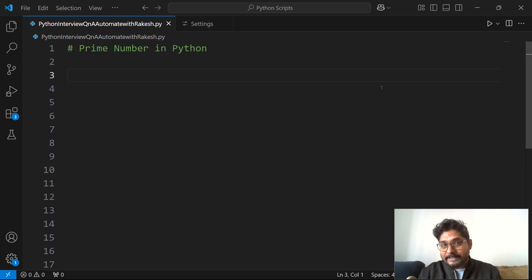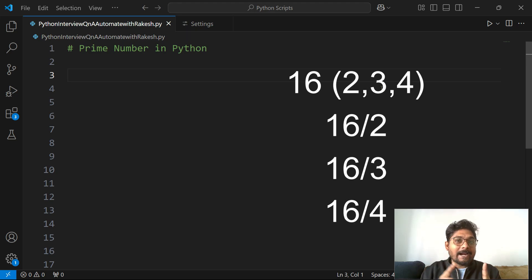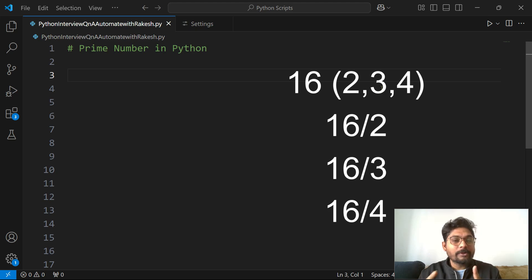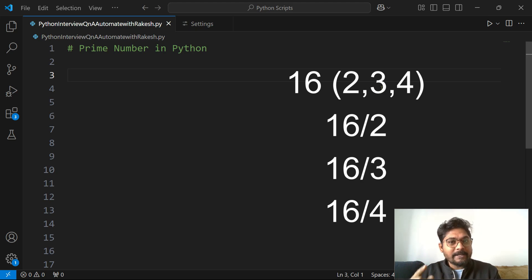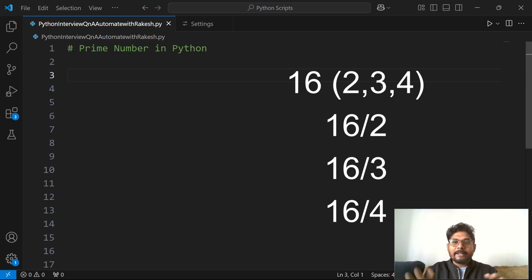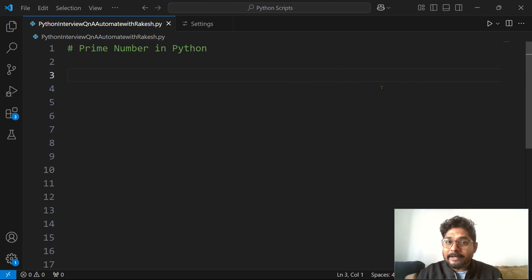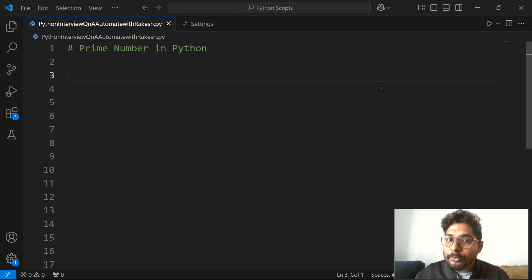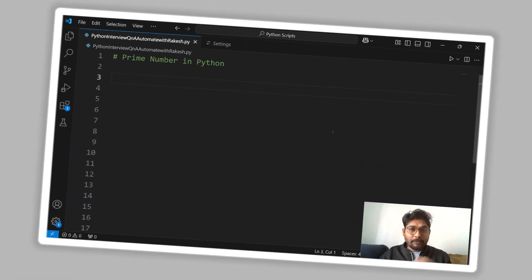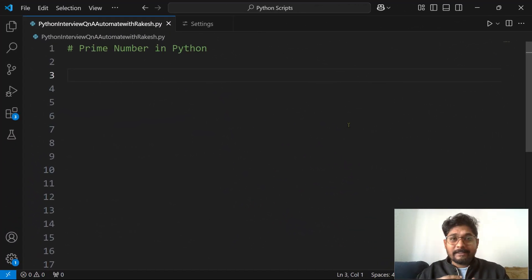Let's take the example of 16. I'm going to start from 2 and divide until 4 — so: 16 divided by 2, 16 divided by 3, 16 divided by 4. If it gets divisible by any of those numbers, that means it is not a prime number. Let's see how to do that in code.